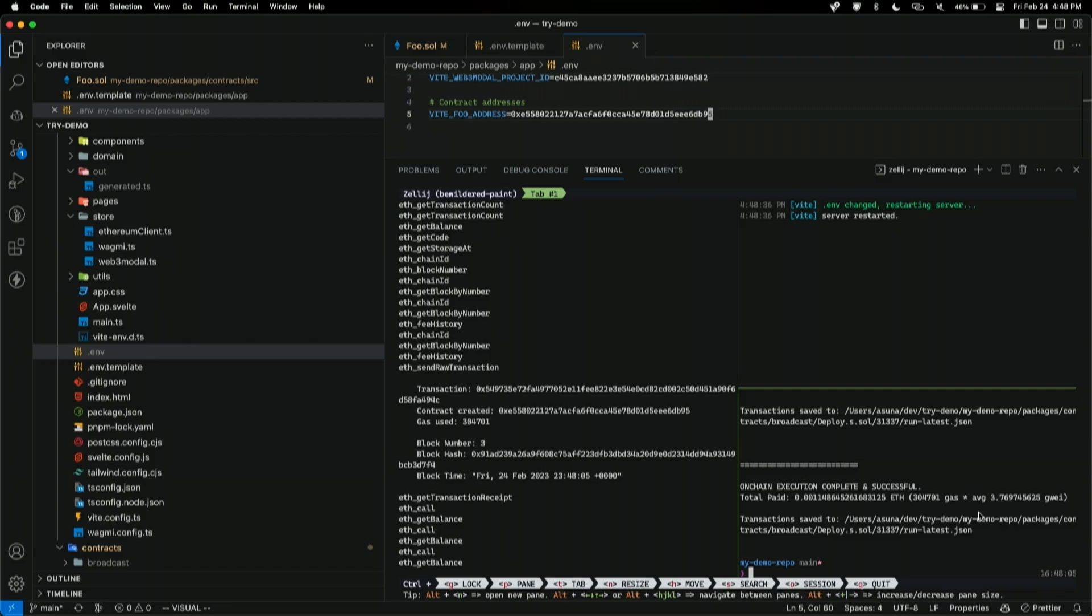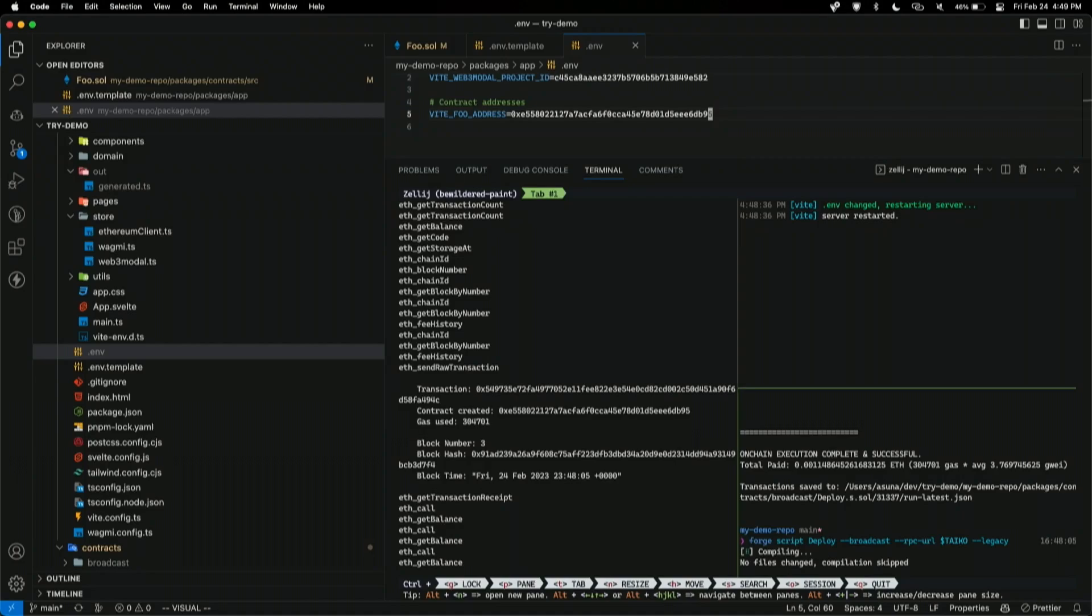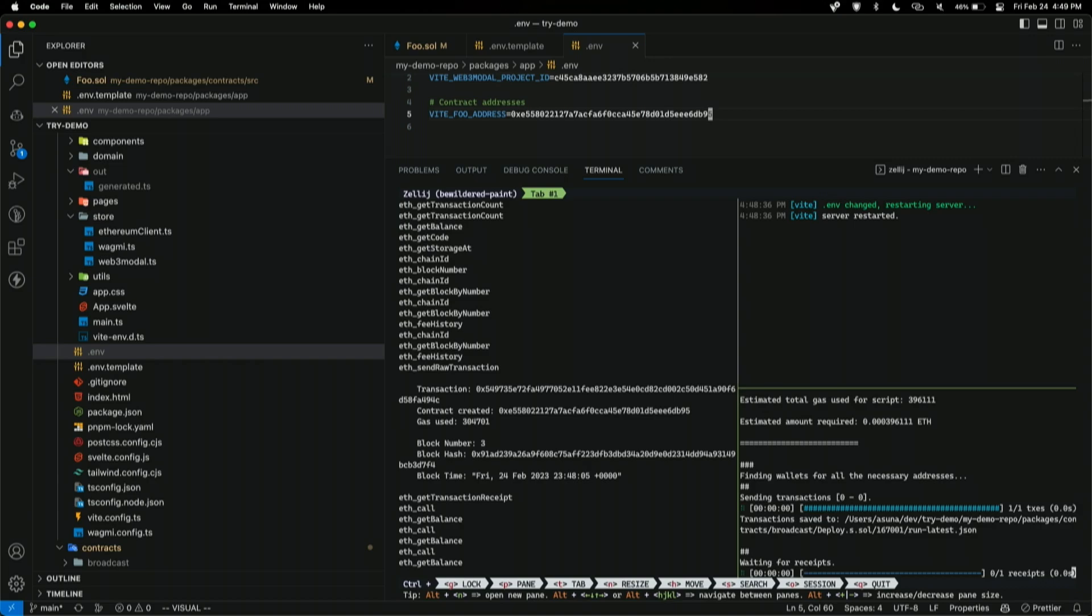For example, at Tyco, we have a dev net right now. A test net coming soon. We just had our original test net. And we're having another one soon with zero knowledge proofs integrated. But, I can deploy to that RPC as well. So, for example, I need to put this legacy flag, which is sometimes needed if the rollup doesn't support EIP 1559 yet. I'll wait on the receipt. This is a dev net, so it could take a little bit longer to deploy the contract.